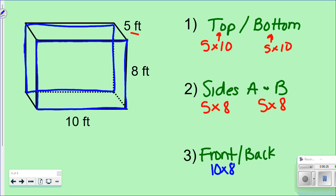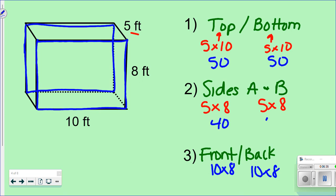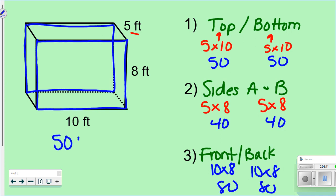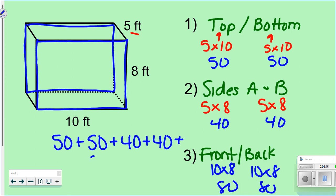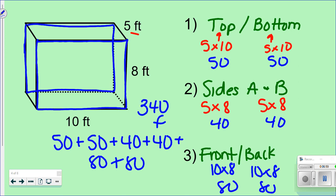Now we're going to do all the math. So top and bottom: 5 times 10 is 50, and 50 again. Sides: 5 times 8 is 40, and 40 again. Front and back: 10 times 8 is 80, and 80 again. So we're going to take all those numbers and add them all together: 100 plus 80 plus 160. All together, I came up with 340 feet squared.